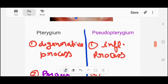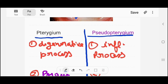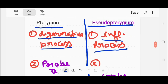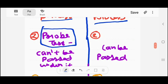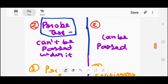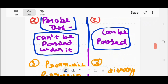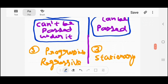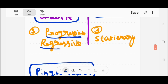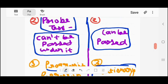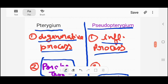A very important topic is the difference between pterygium and pseudopterygium. Pterygium is a degenerative process caused by UV rays, but pseudopterygium is an inflammatory process. We differentiate between them using the probe test: the probe cannot be passed under pterygium, but it can easily be passed under pseudopterygium. Also, pterygium has progressive and regressive forms, whereas pseudopterygium is always stationary.